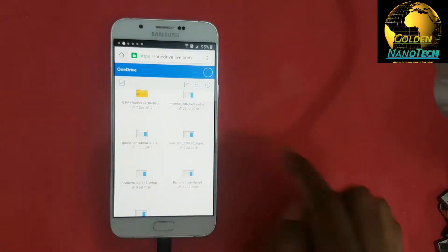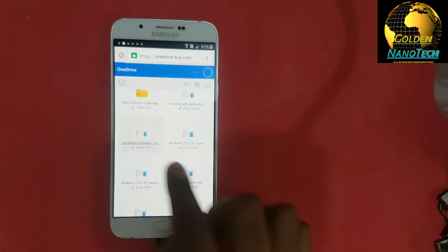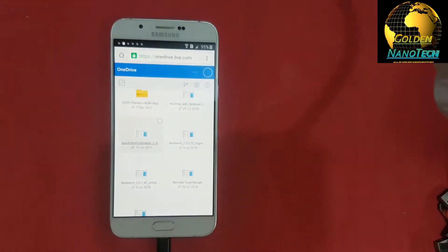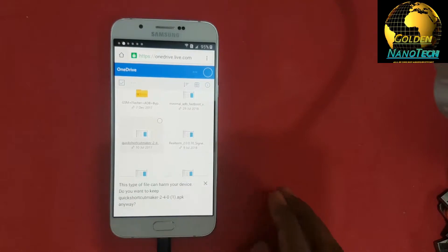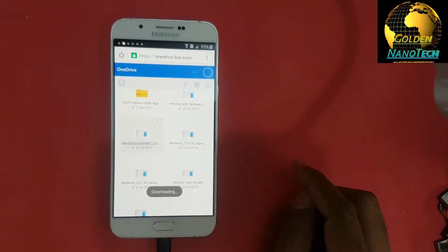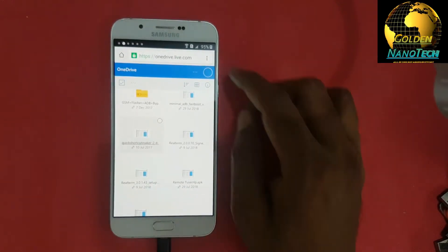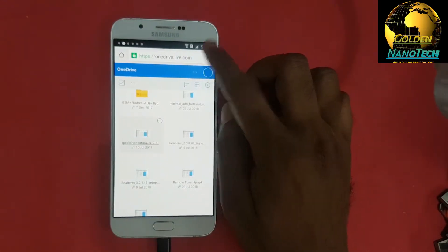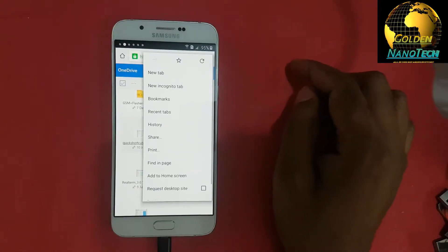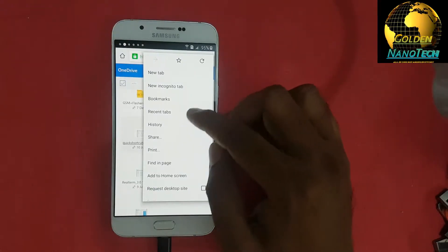Download Quick Shortcut Maker. Download finish — go to the storage.